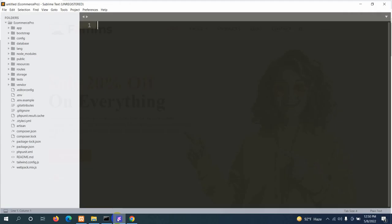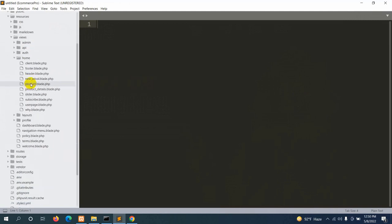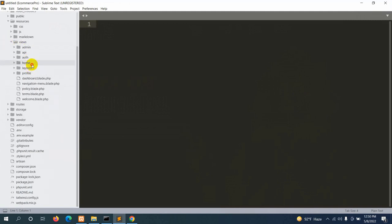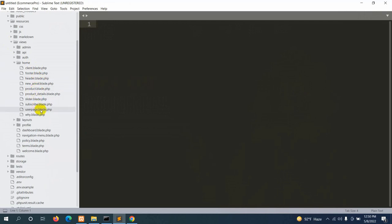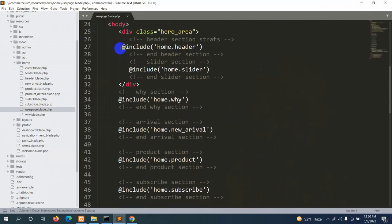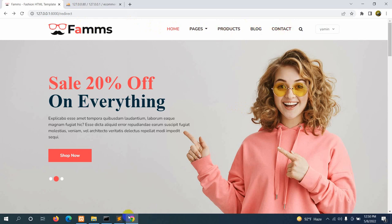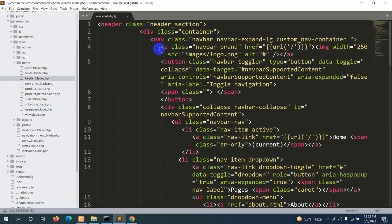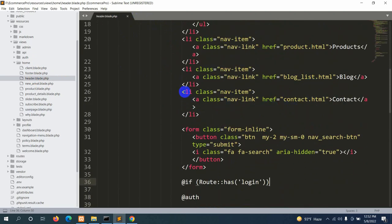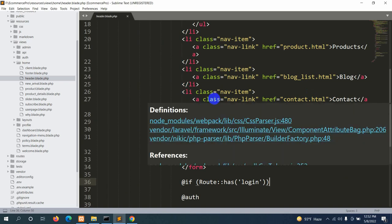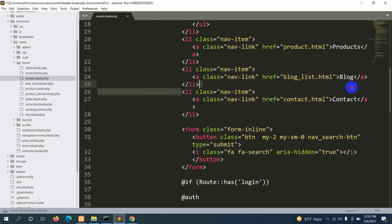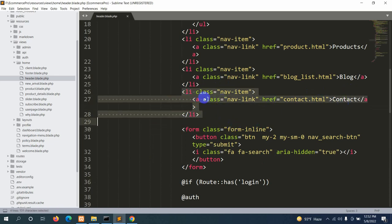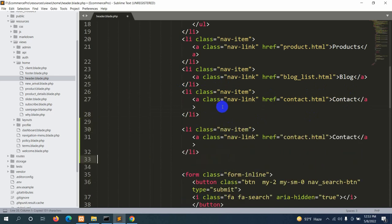We'll have a cart option at the top of the menu bar. If the customer clicks on the cart option, it will take them to a page where they can see all the products added to their cart. Let's go back to our code — resources, then views, then inside home we have user page dot blade dot php. We include home dot header, which is the header part. We'll go to the home folder and open header dot blade dot php to add our cart option.